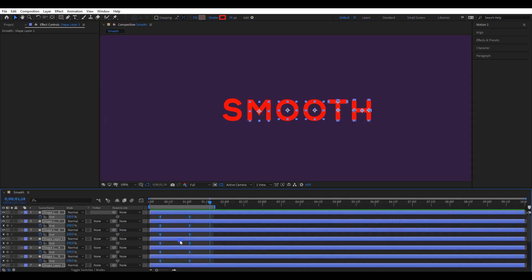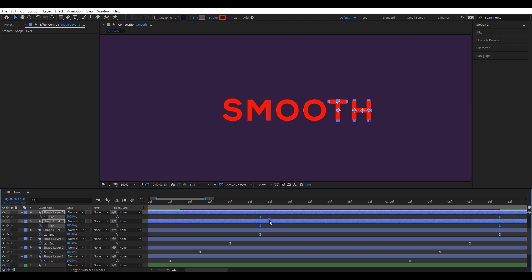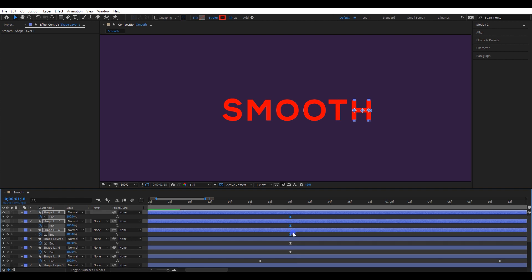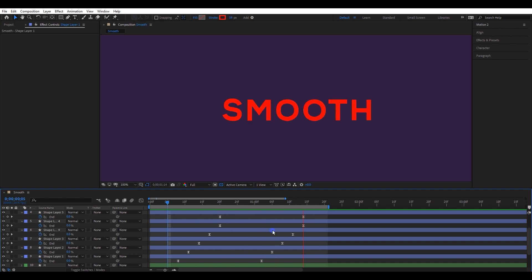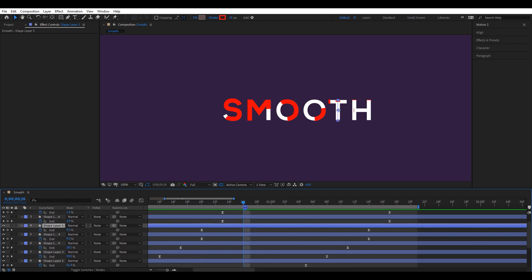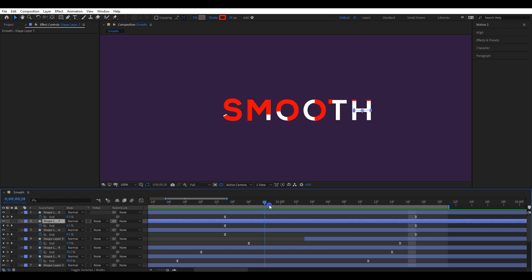Select all stroke lines and move each layer about 3 frames forward. The T letter has 2 stroke lines, so make sure to move both those layers about 3 frames forward. Do the same thing to the H letter as well. Let's check the animation — it looks good. By adjusting the keyframes, correct both T and H letters properly. I will cut this layer by pressing ALT plus left bracket, and do the same thing to the H letter as well.